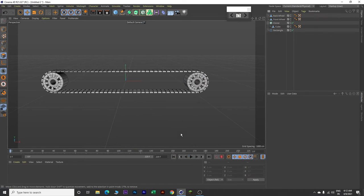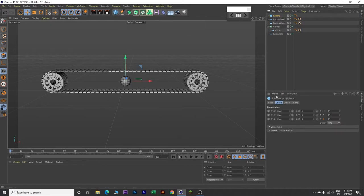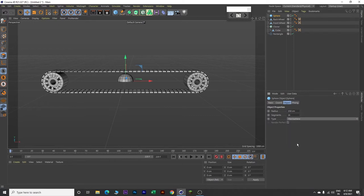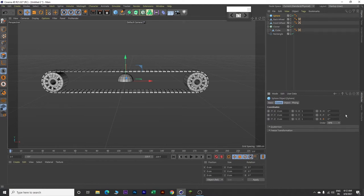Now let's make a bowl. Come over here and click on this sphere. Then come to Object and change the radius value to 150 centimeters. Change type to Hemisphere. Now go to Coordinates and change the Rotation P value to 180 degrees.